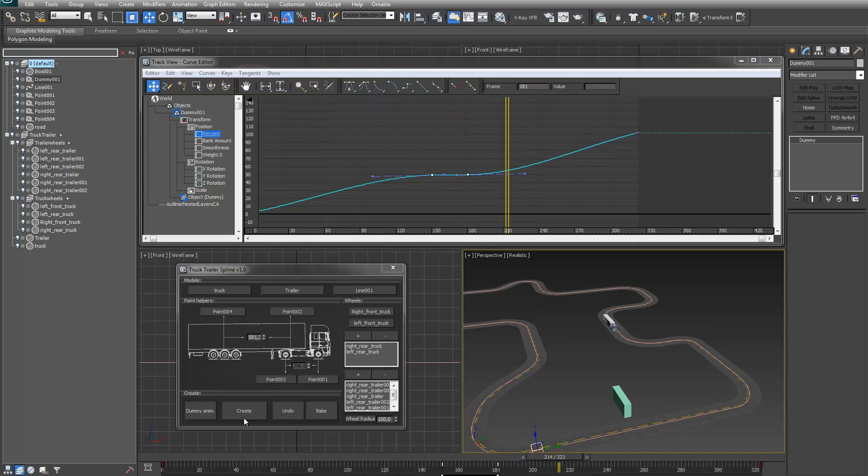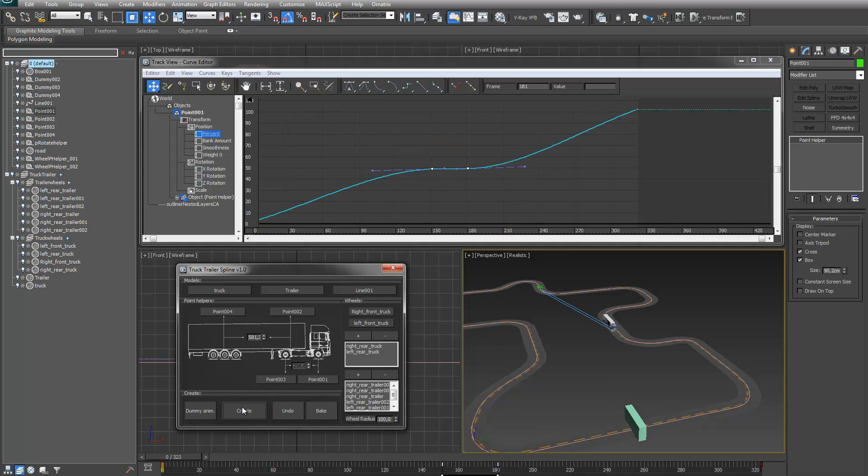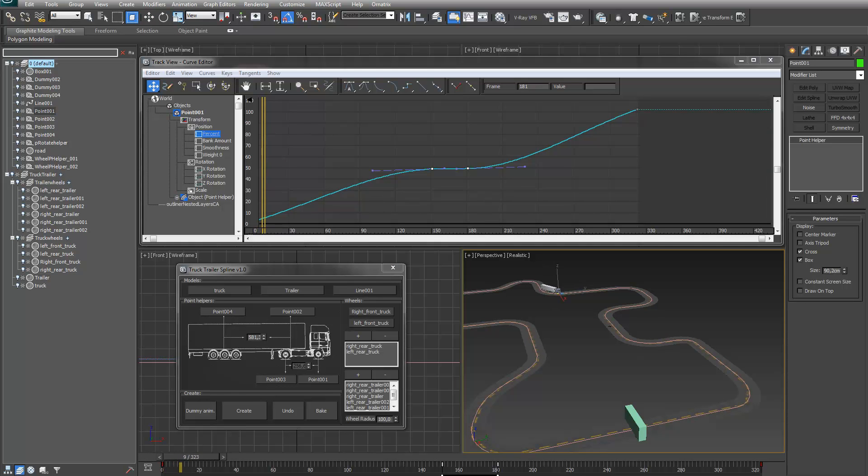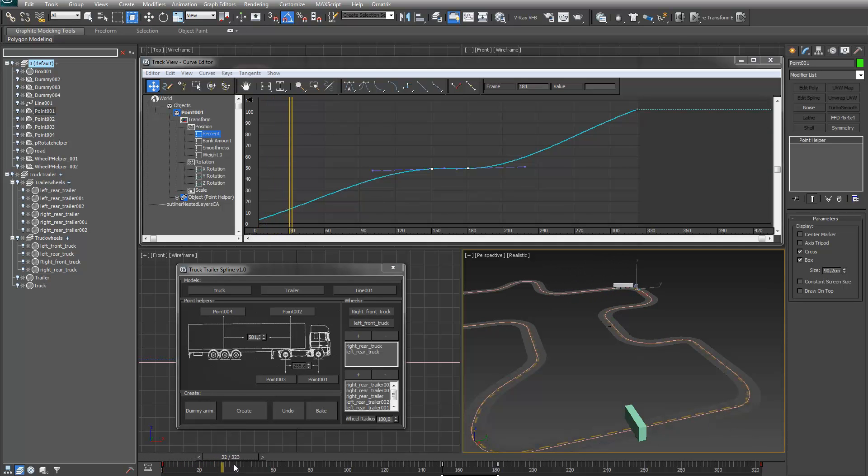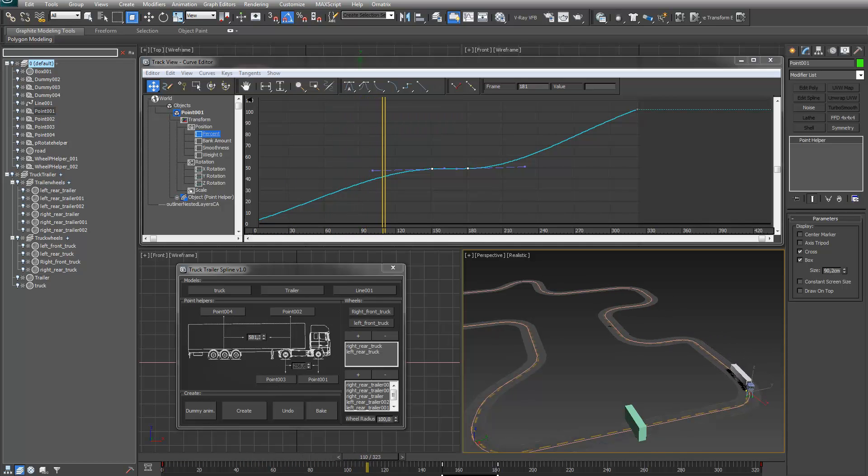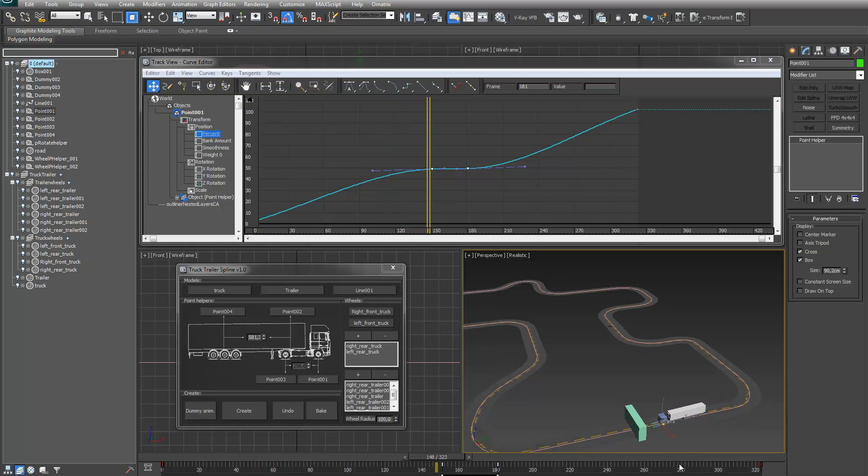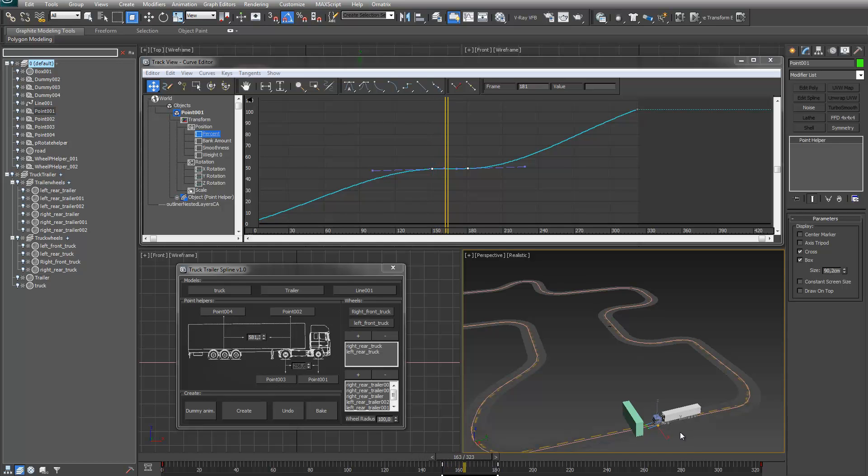So if I now press create, the truck has copied over the animation from the dummy.